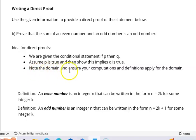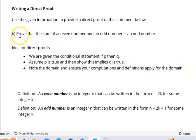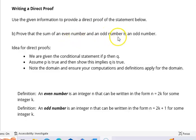We're going to note the domain and ensure our computations and definitions apply for the domain. This isn't written as 'for all whatever in the domain, if P then Q,' but it can be rewritten in this form. First, let's think about the domain. Here they're talking about even numbers, odd numbers — different types of numbers. But our domain isn't going to be just 'numbers,' as that doesn't have a clear definition.